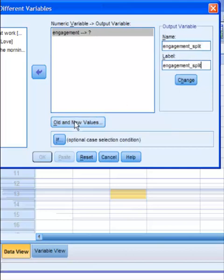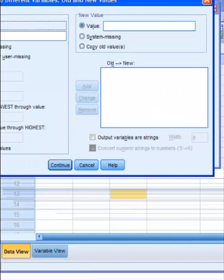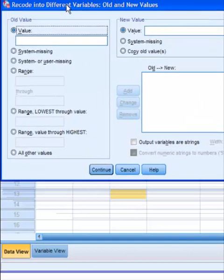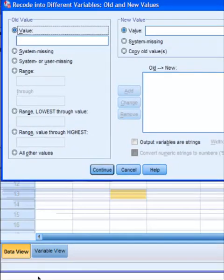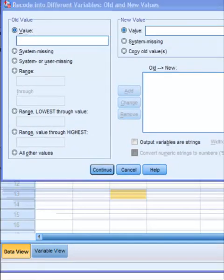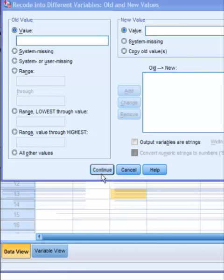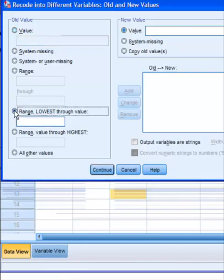And then the old and new values. All right, so we're going to assume that anybody that scored 10 or less is highly motivated. So we're going to click the range, and lowest through the value, that's going to be our 10 spot.